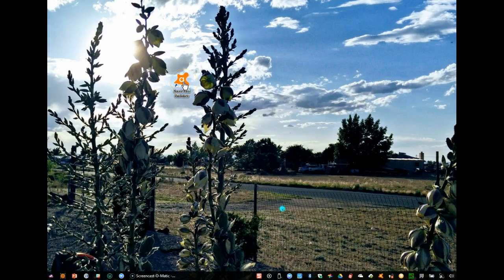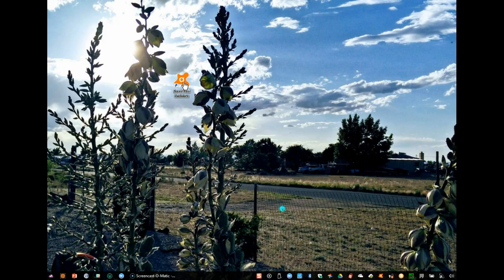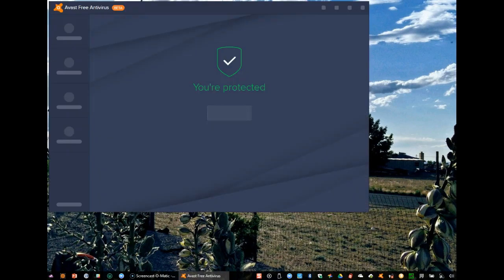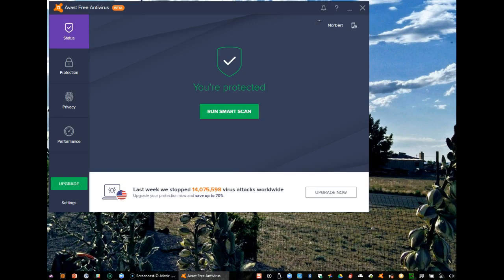Avast has acknowledged that there is a slight delay when you open up the Avast user interface. As you noticed, it took a short amount of time for the full display to be visible. Avast also acknowledged that it's being worked on and should become faster with the next release.